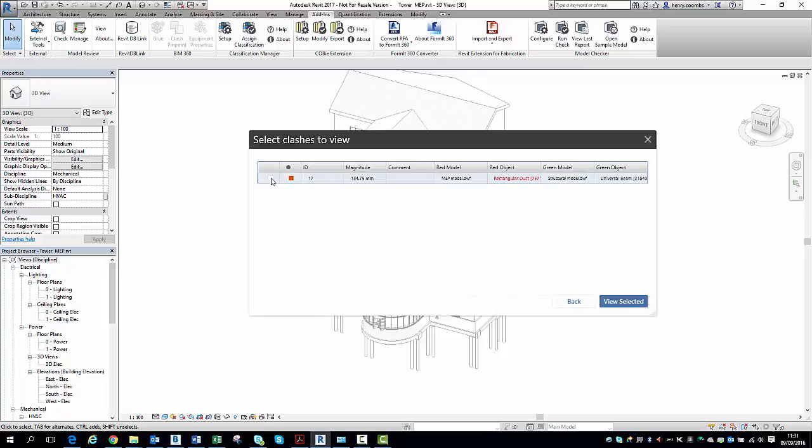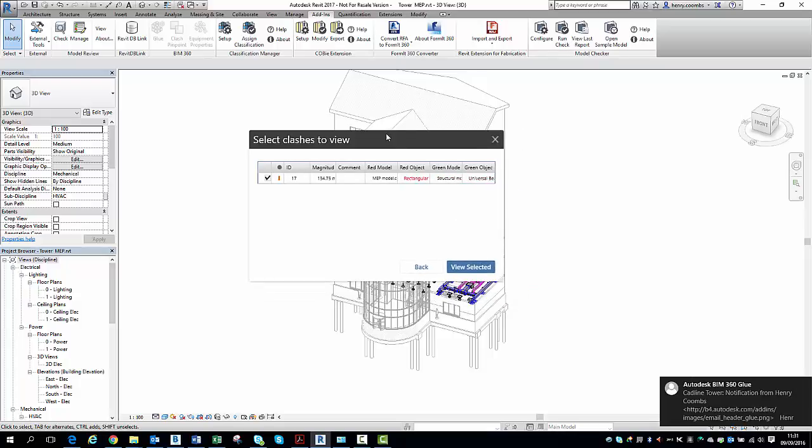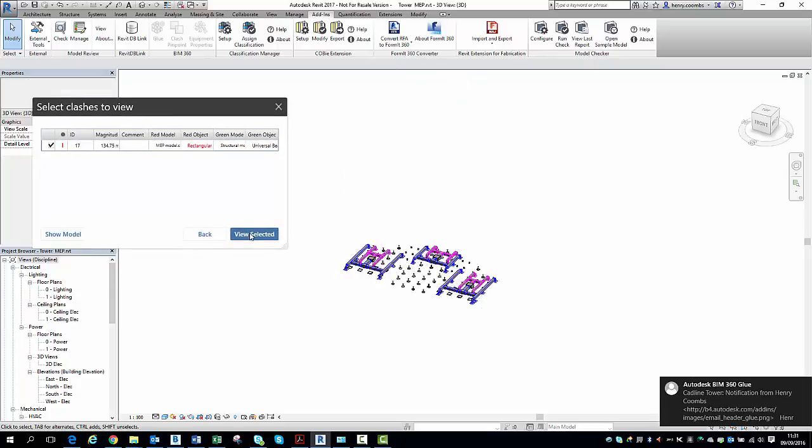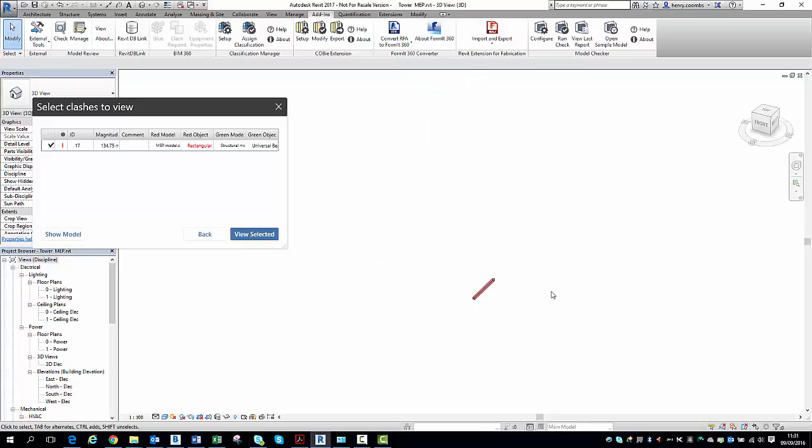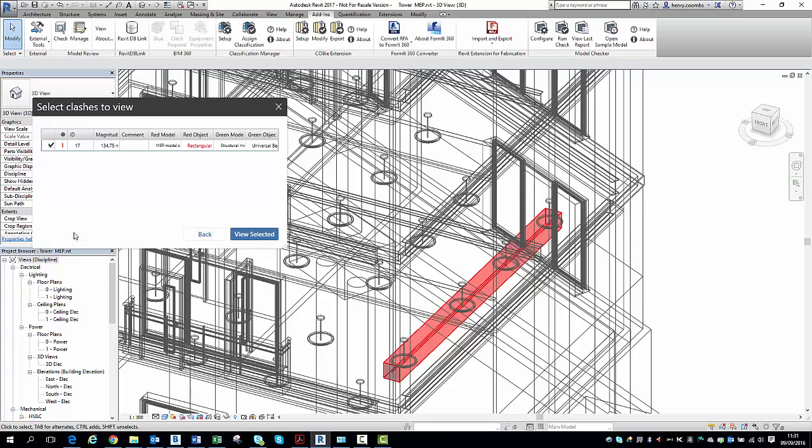We have that Clash that we just shared. So I want to look at that Clash now in Revit. So I've selected the view. Just going to make this a little bit smaller so we can see. And if I hit the view selected, you can see it isolates that piece of ductwork within the model. Very handy indeed for pinpointing where a Clash is.